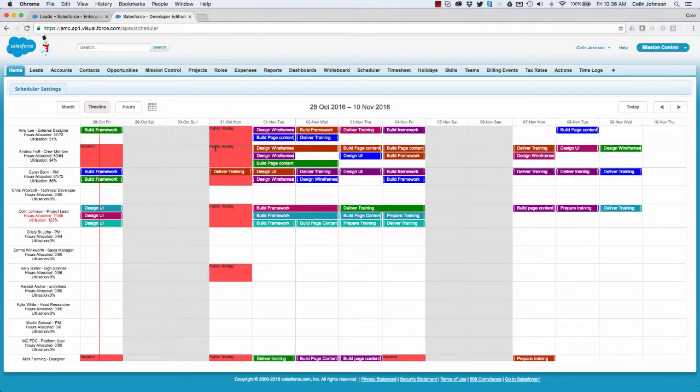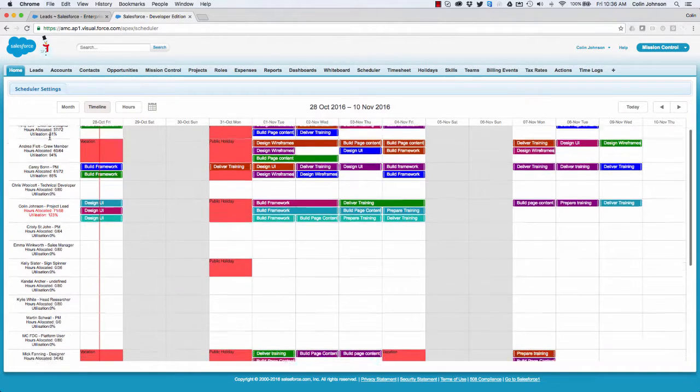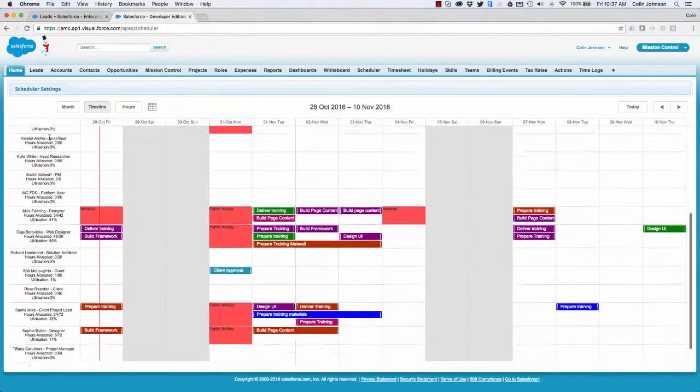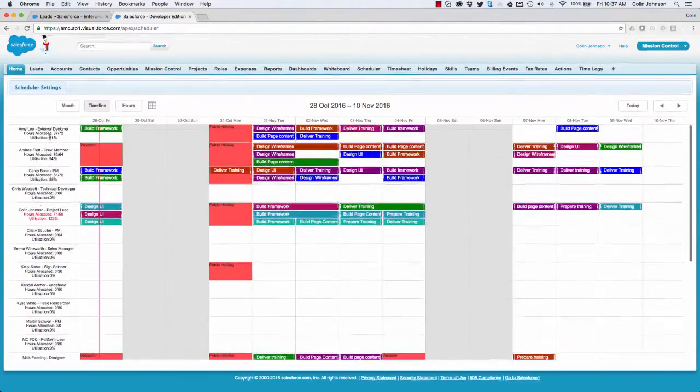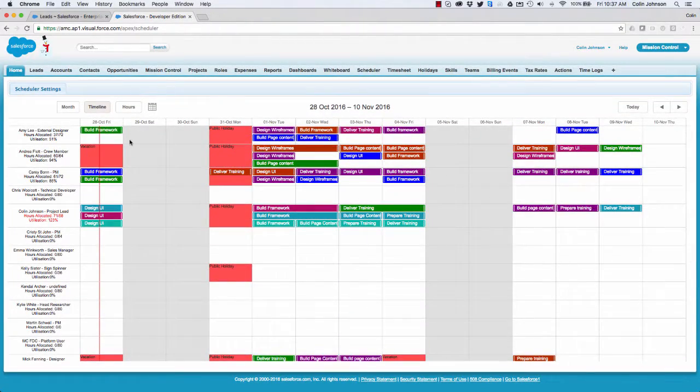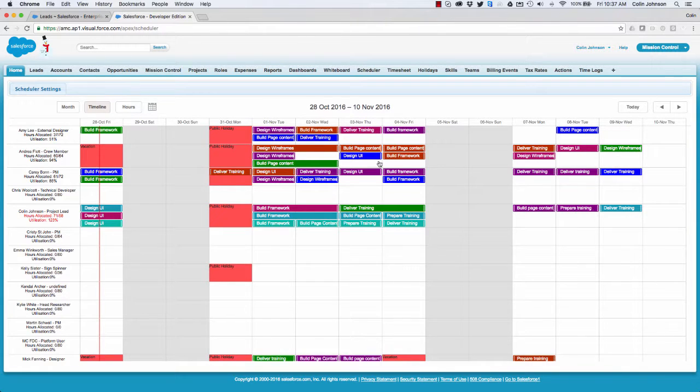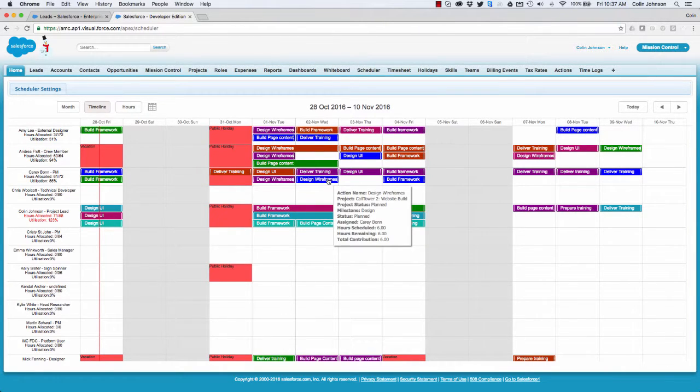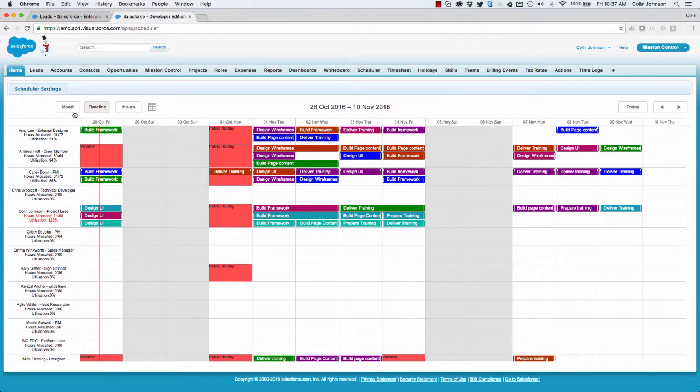So let's take a look at what this is showing us. Down the left-hand side I can see all of the different role members I've got in Mission Control, and across the page I can see a timeline. I'm currently looking at a two-week window showing me all of the different hours and all of the different actions that have been assigned to each member of the team.